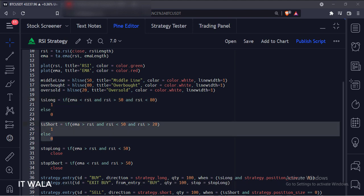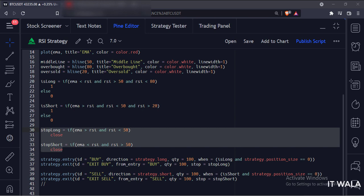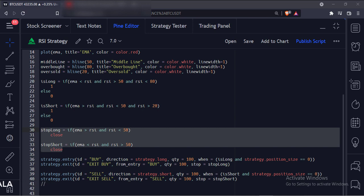Similarly, if the RSI is below the average line and the RSI is below the 50 level, we set the is_short variable to one, else we set it to zero. And for the stop loss, we use the stop_long and stop_short variables. After taking the long trade, if the RSI is below the average line and the RSI is below the 50 level, we set the stop loss here. And after taking the short trade, if the RSI is above the average line and the RSI is above the 50 level, we set the stop loss here.